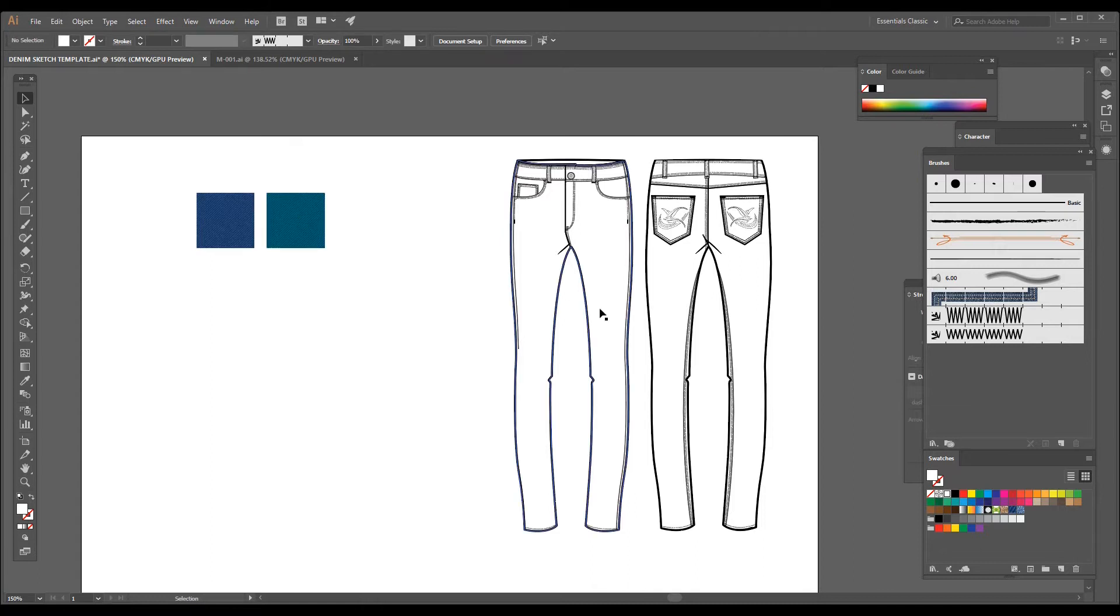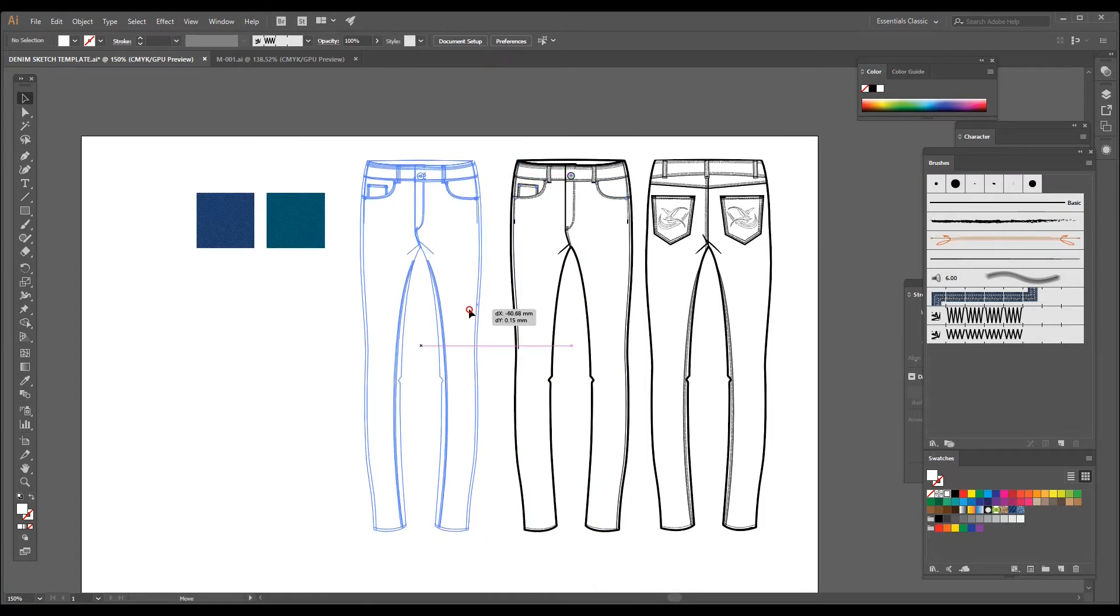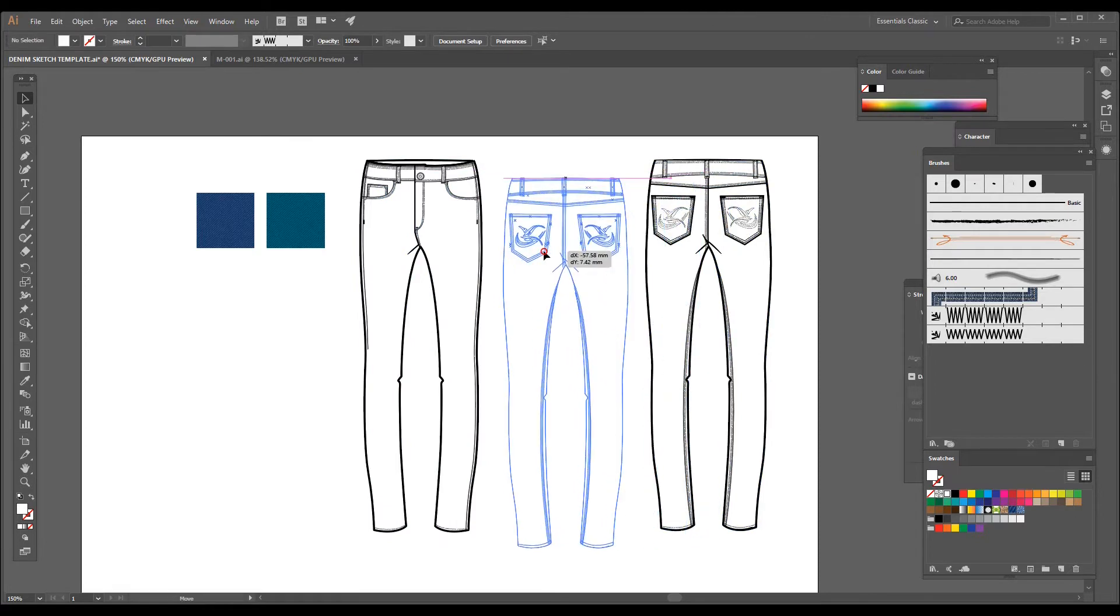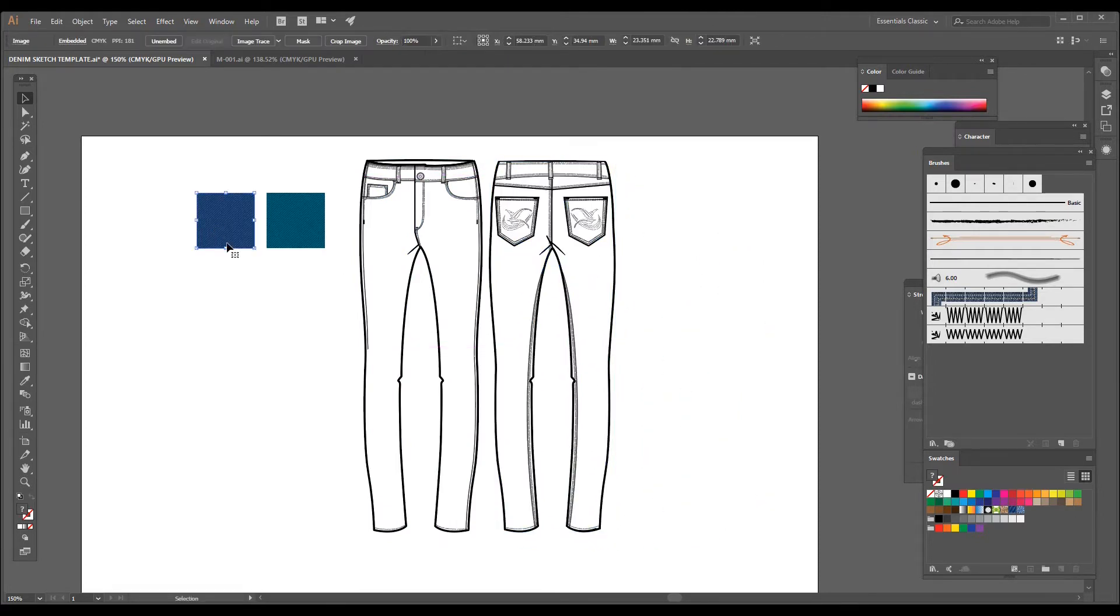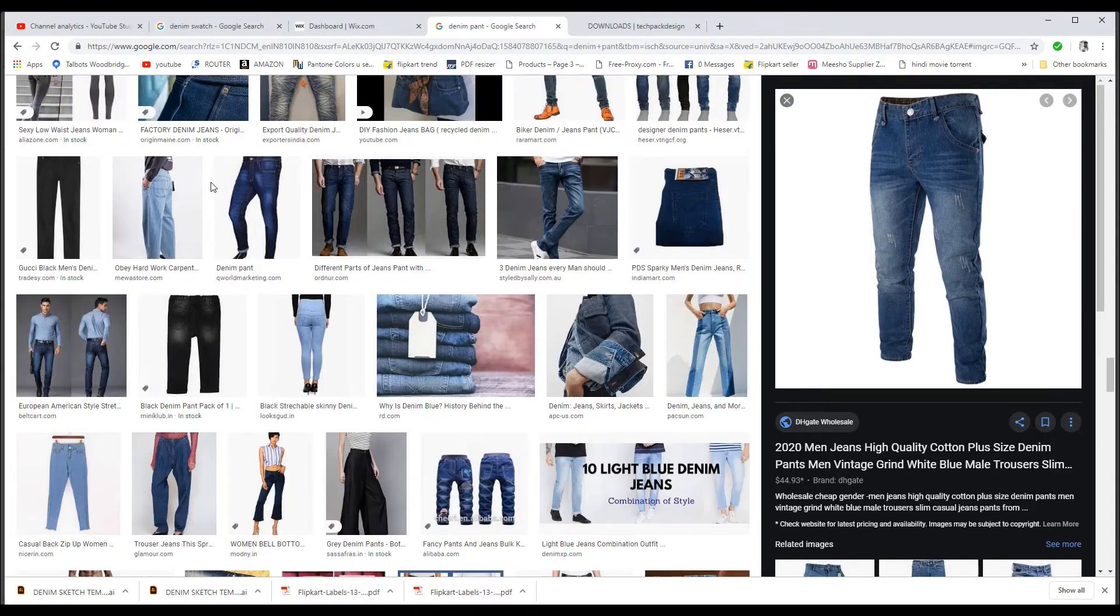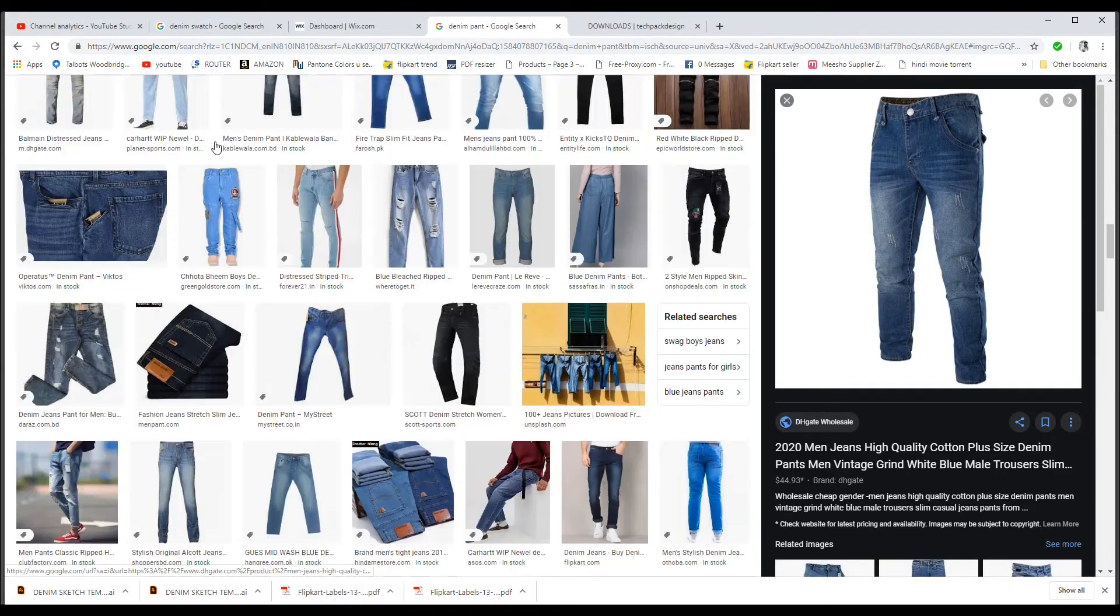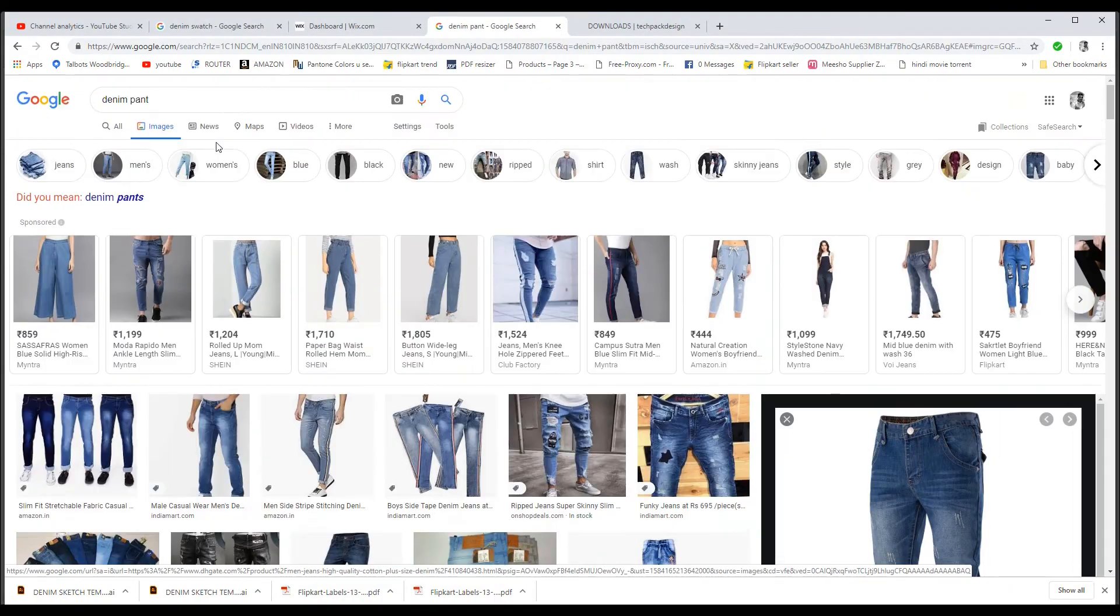As you can see, I already have this front and back sketch of a denim pant and I have searched for some denim swatch from the internet. You can just search for denim swatch in Google.